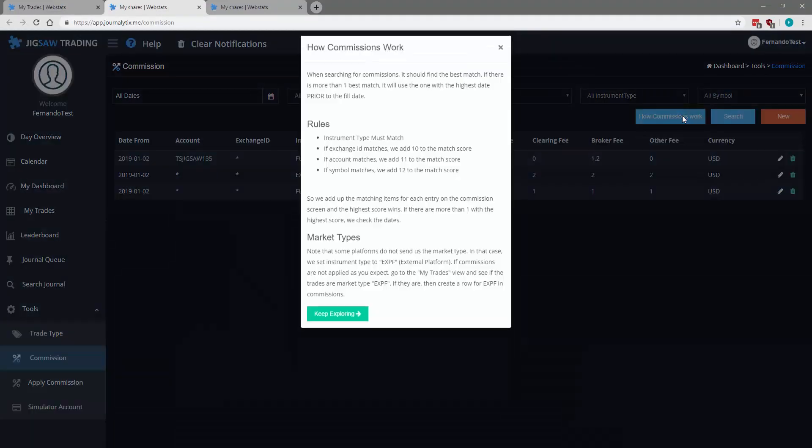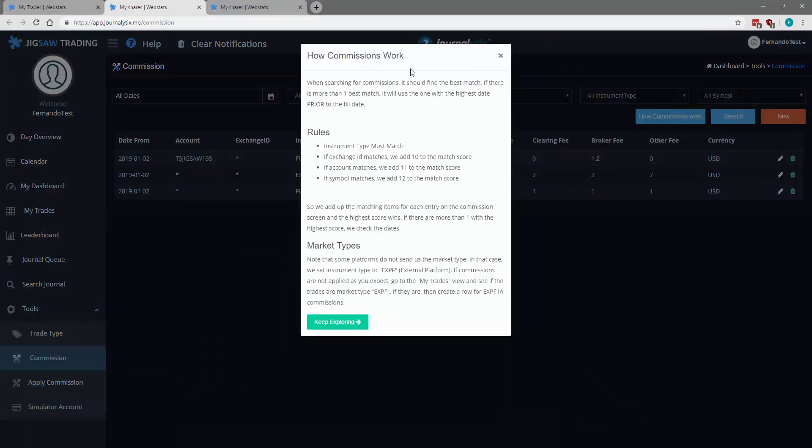So you have a little, a small help here in terms how rules for commissions is set. So it's a good reading.